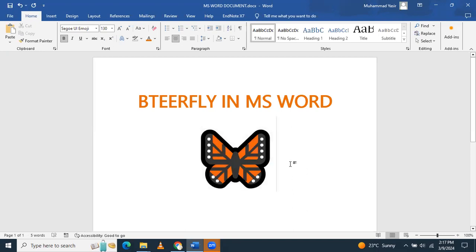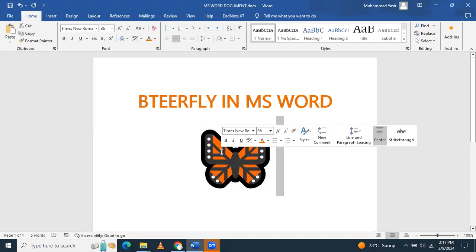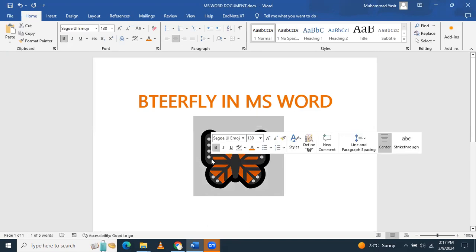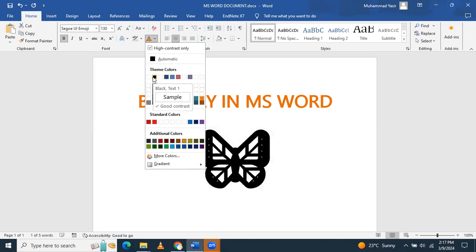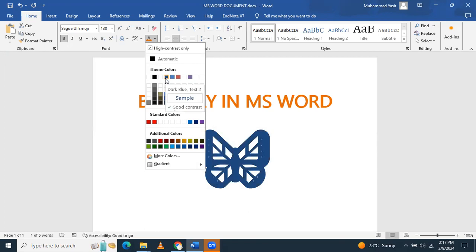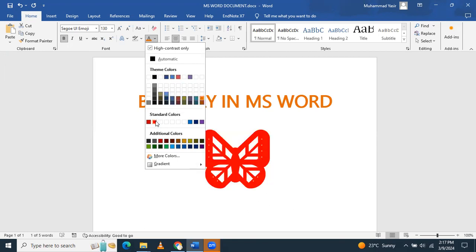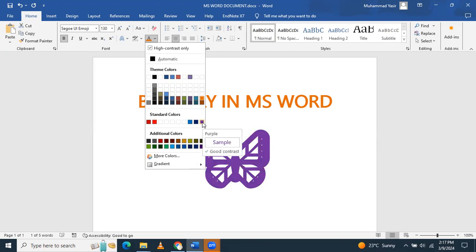Now you can change its color. Just select the butterfly and go here to change its color. You can see this one is black and white, this one is in yellow color, this one is in almost red color, and this one is pure red. Any color can be displayed.